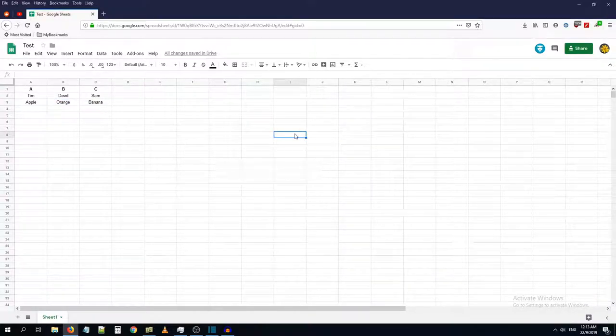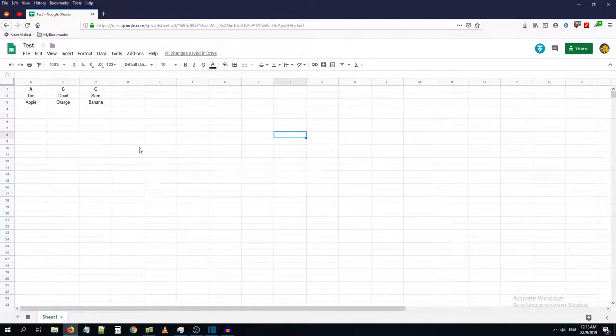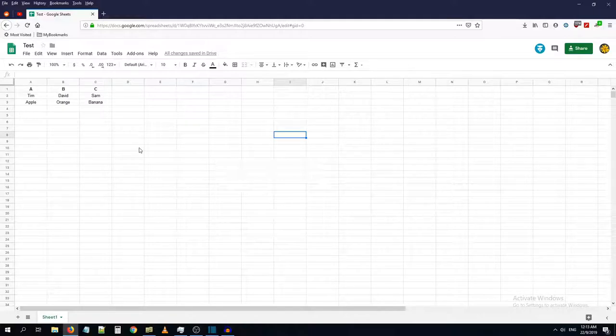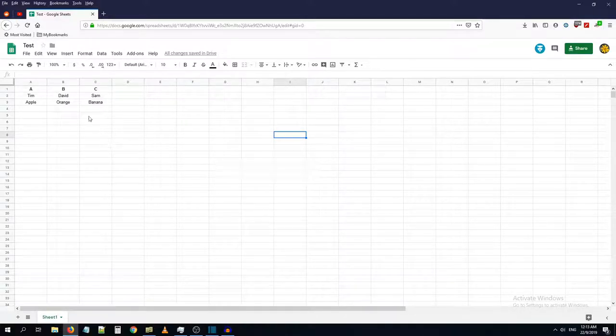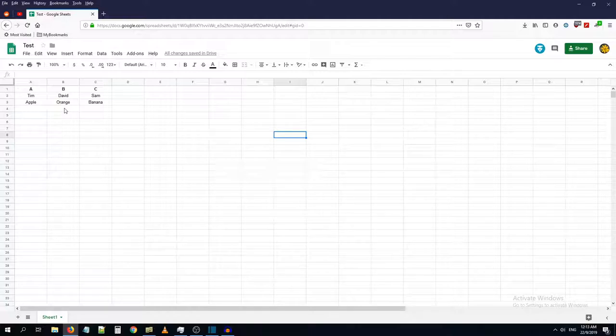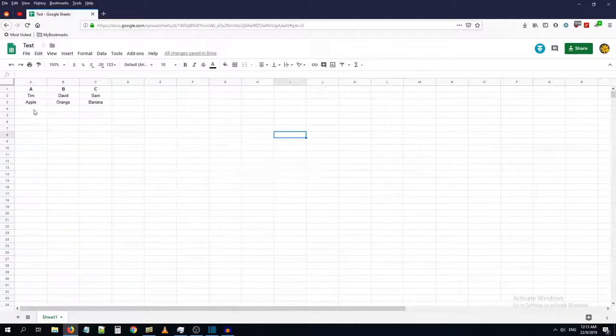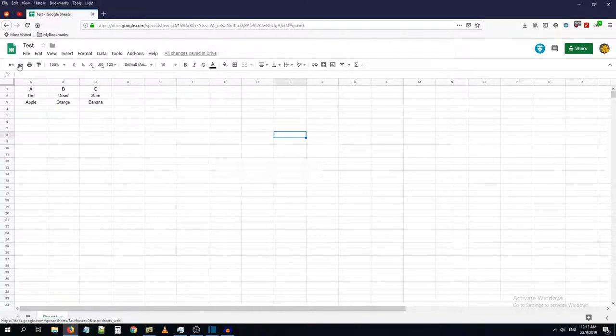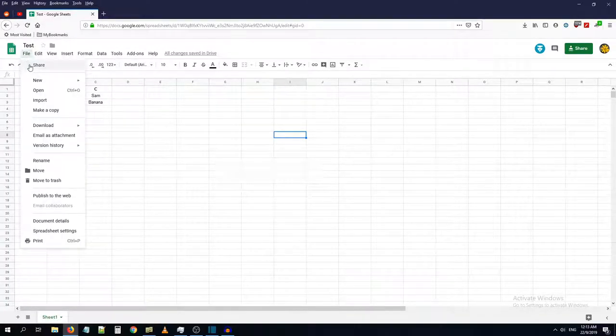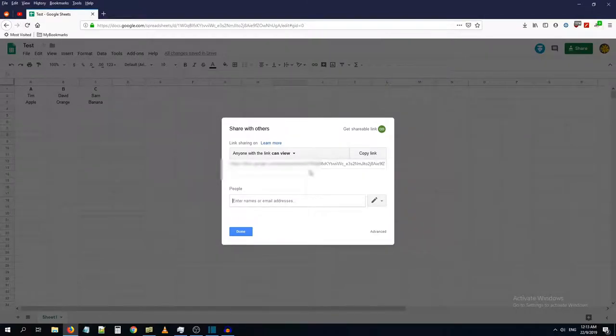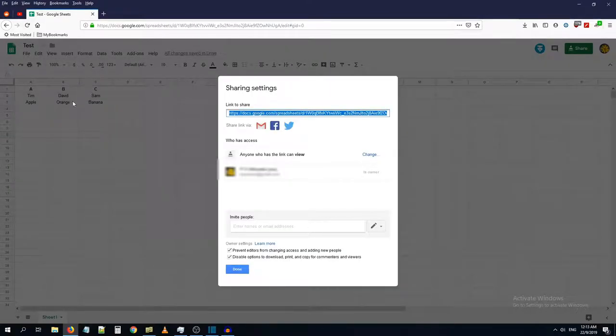Hello guys, let me show you a trick in which you will be able to copy data from a protected Google Sheet document. So as you can see, I created the document and all the options are disabled.